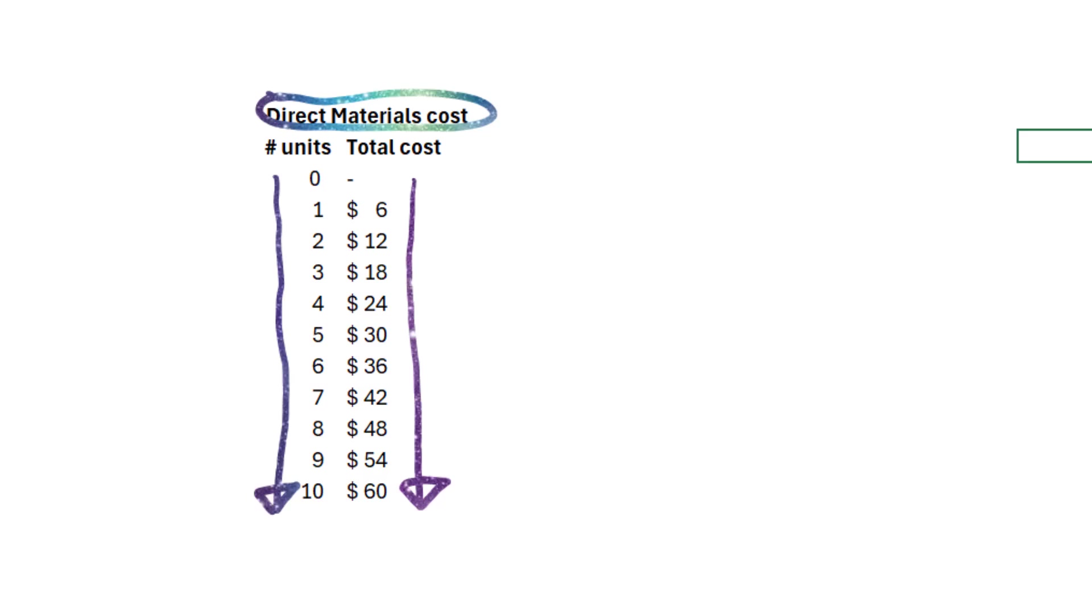What can you observe about my data? Well, it's rather obvious. As the units increase, the total cost increases as well. And we can see that it's going up by $6 a unit every time we produce one more. So we have stumbled upon a pure variable cost of $6 a unit.